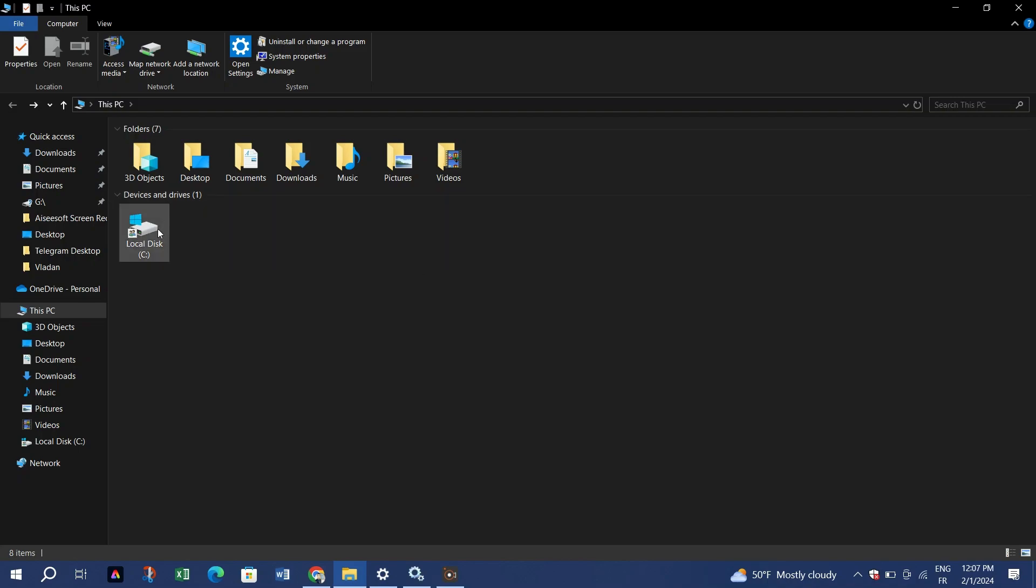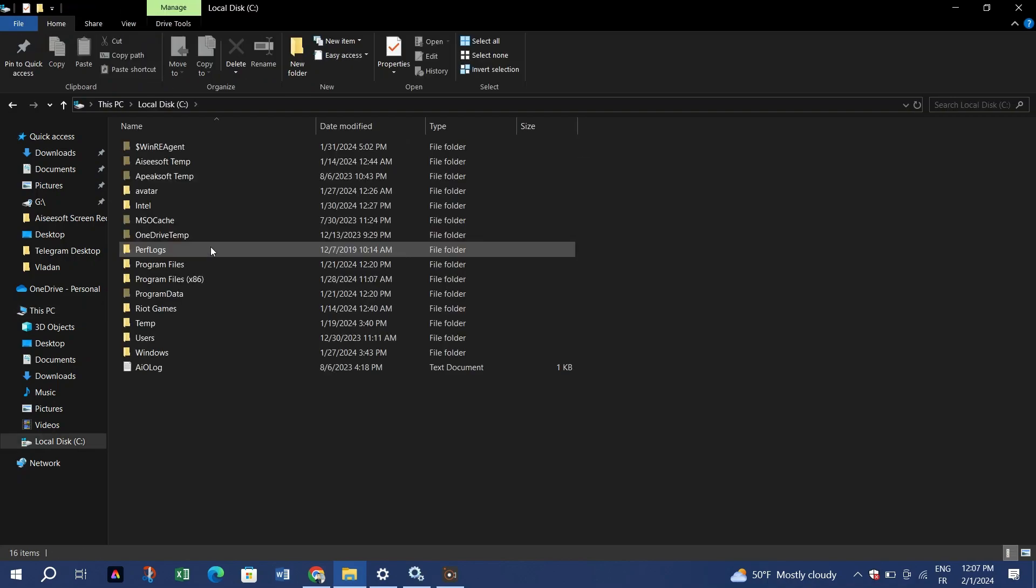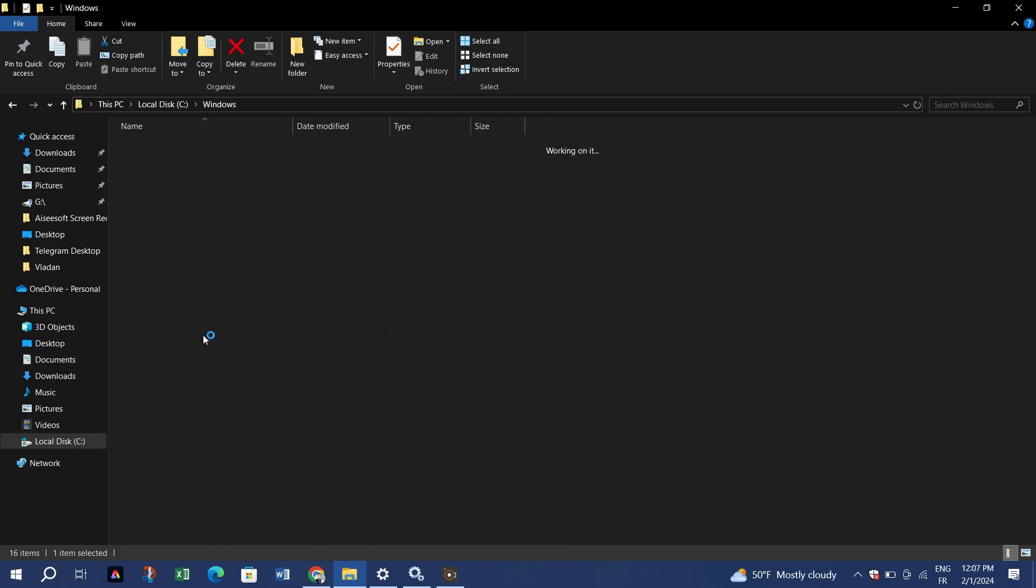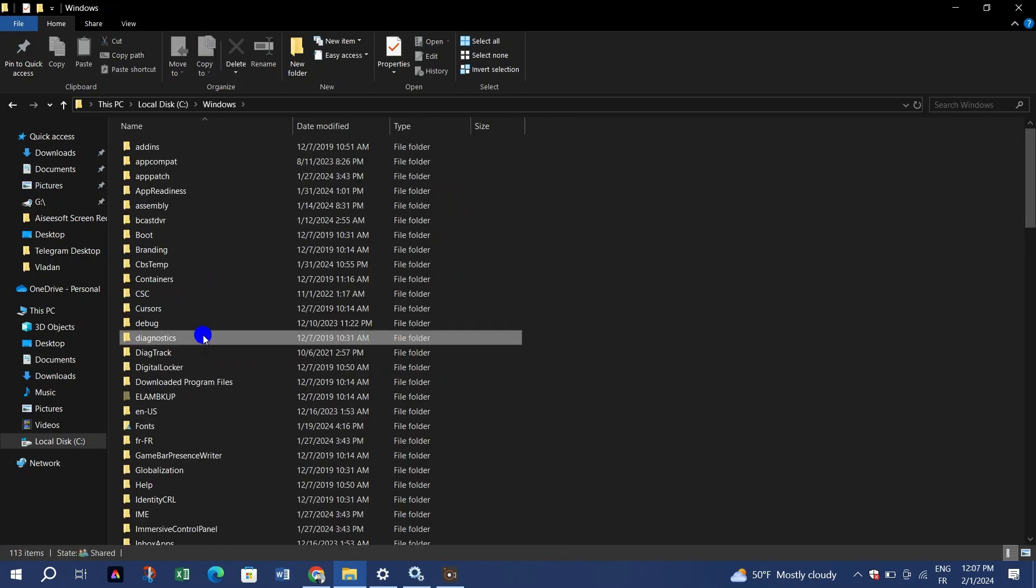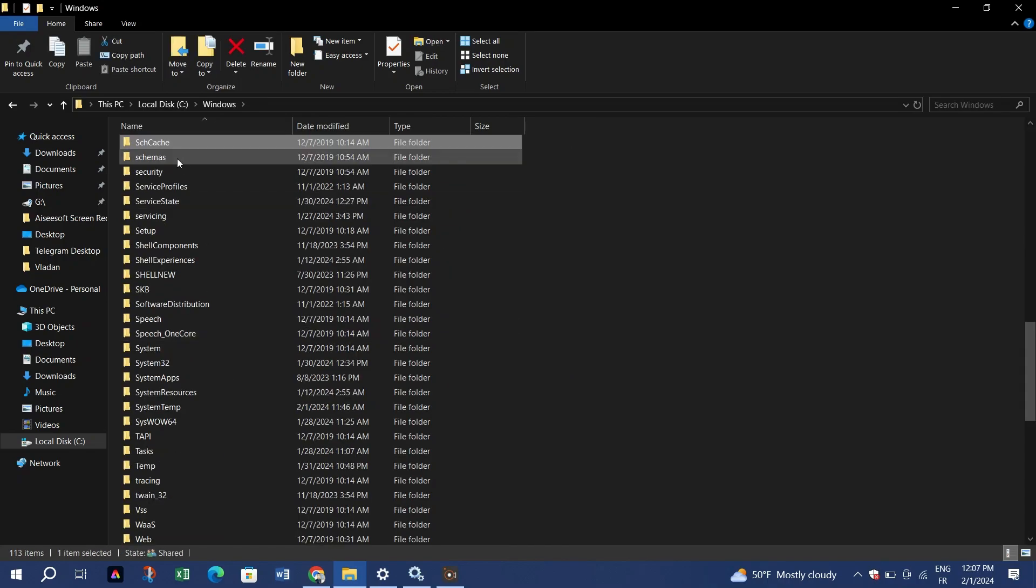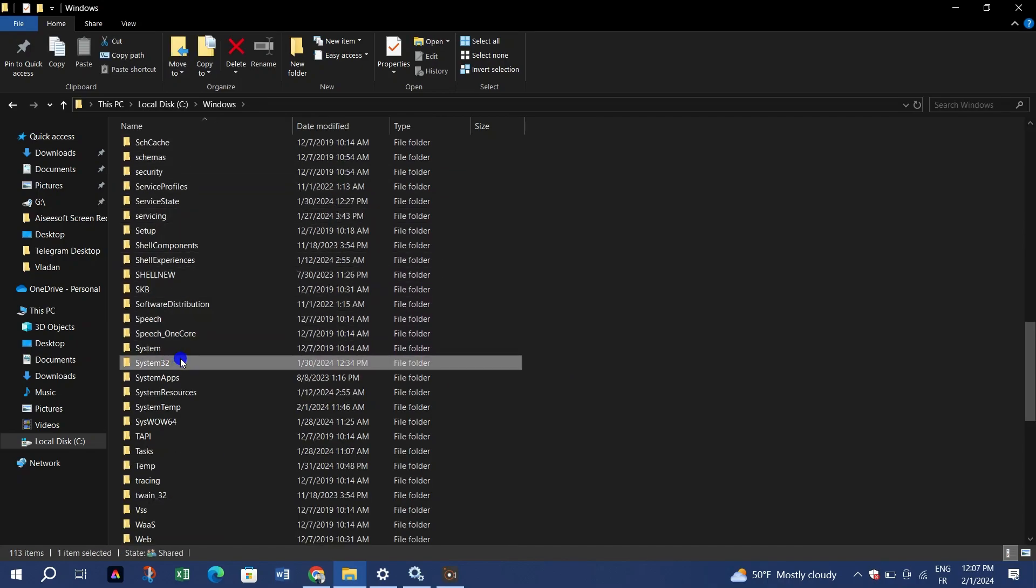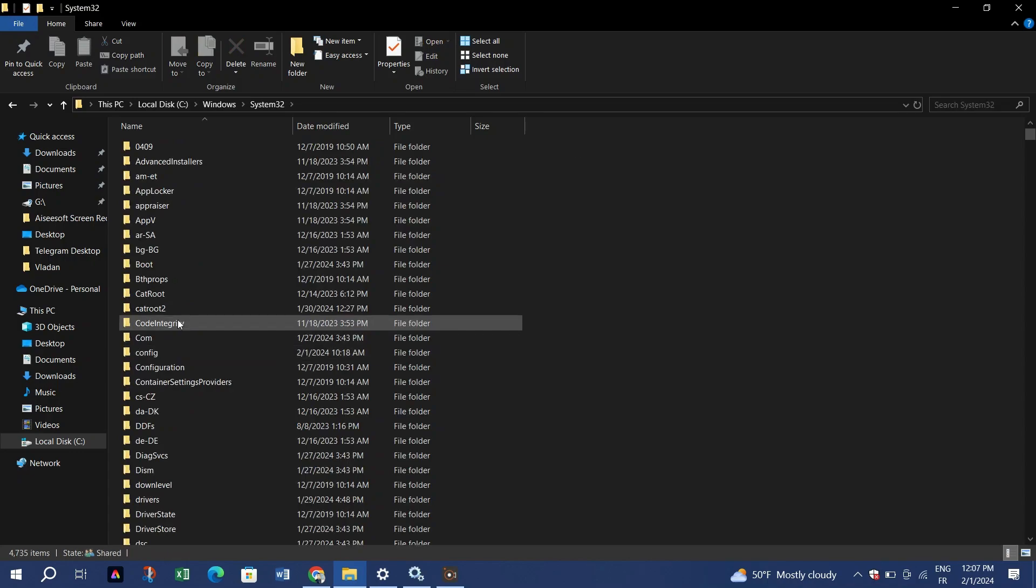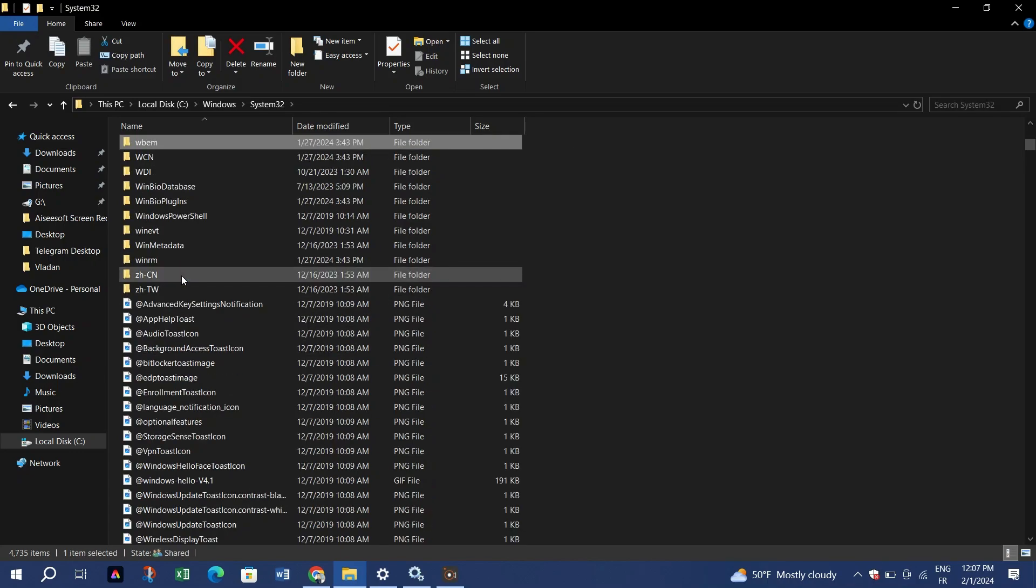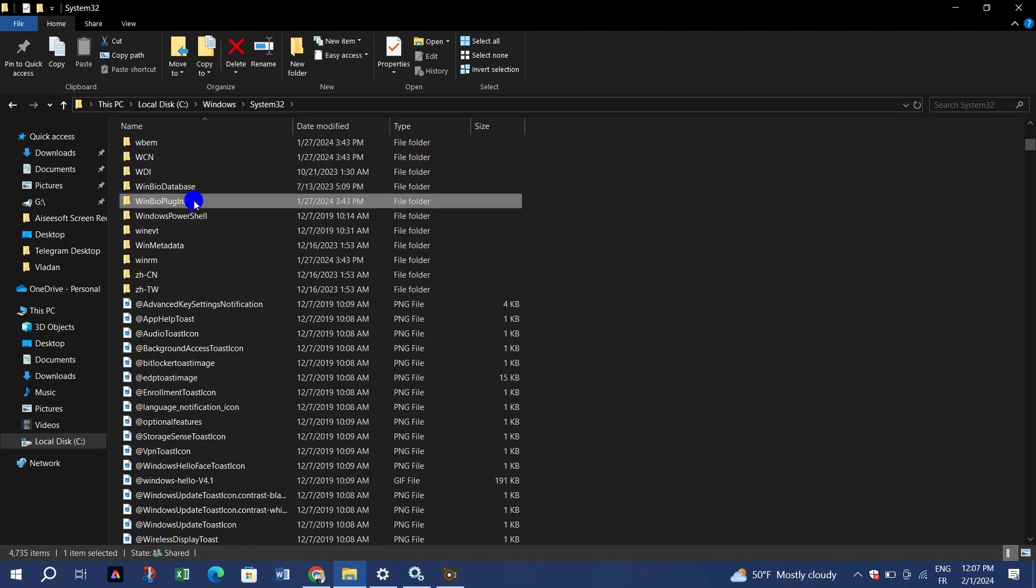Navigate to the Windows folder, locate and open the System32 folder. Find the folder named Win Bio Plugins and open it. Access the Face Driver and launch the Hello Face Setup file.